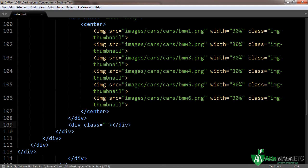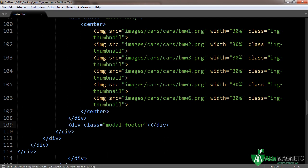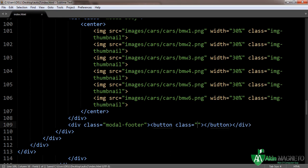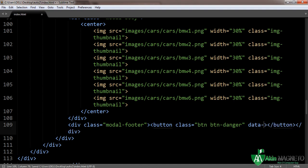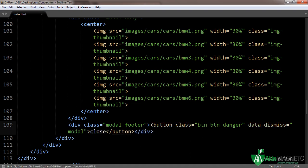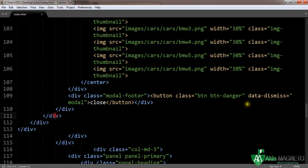Now we have modal footer. We need a button here. The class of the button will be btn btn-danger with data-dismiss equals modal. Close. Now let's quickly see what we have done to check if everything is correct.